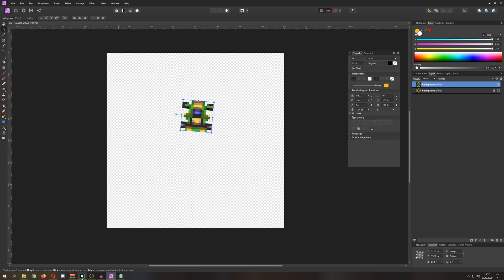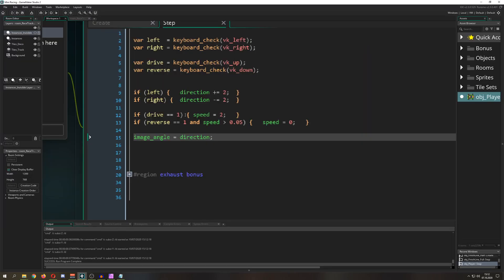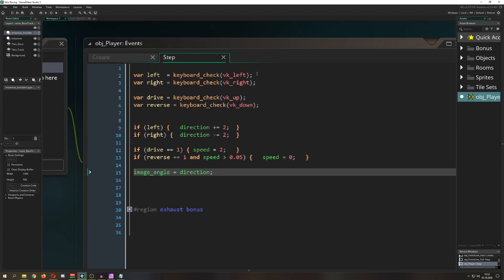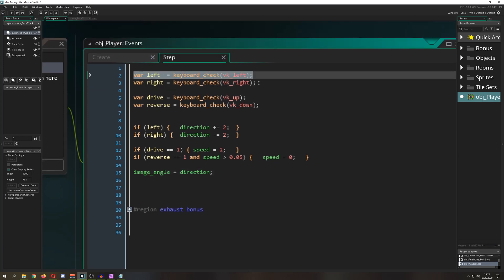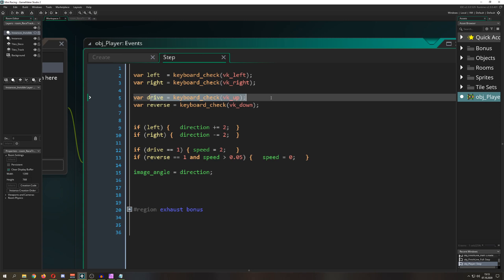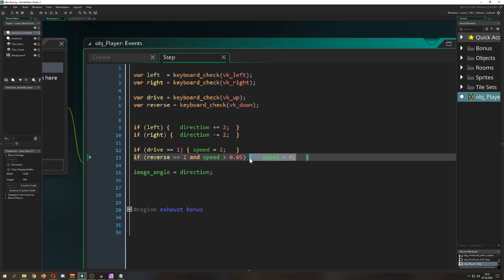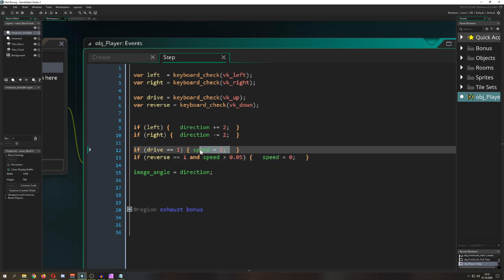This is just basically easy peasy stuff. So this is the old code, nothing too special about it. We are just using the keyboard for left and right, and then drive for up, and then reverse for braking, which is an instant brake.